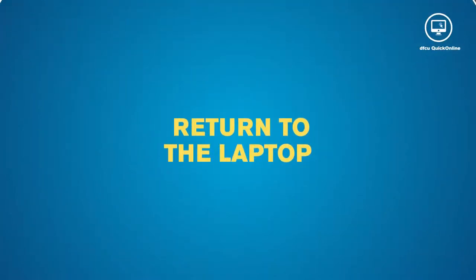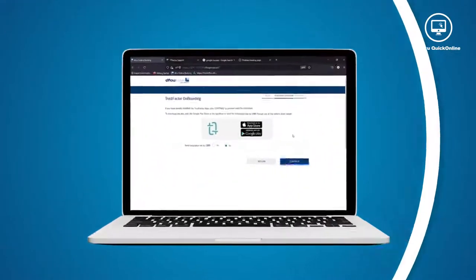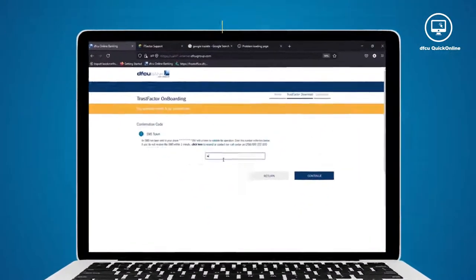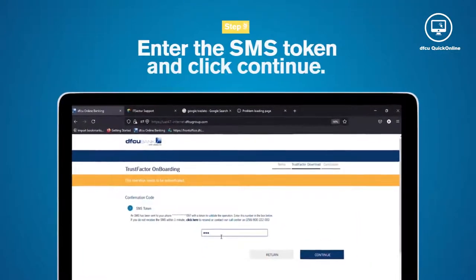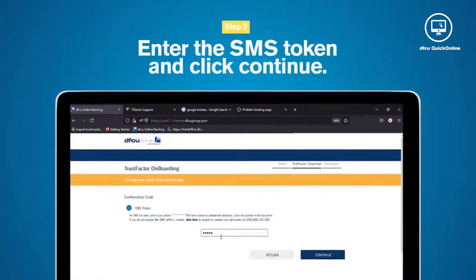Next, return to the laptop and enter the SMS token. Click Continue.